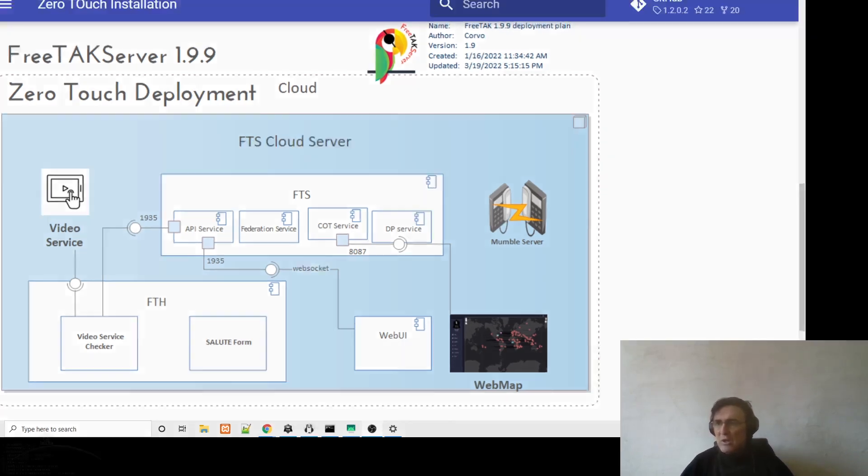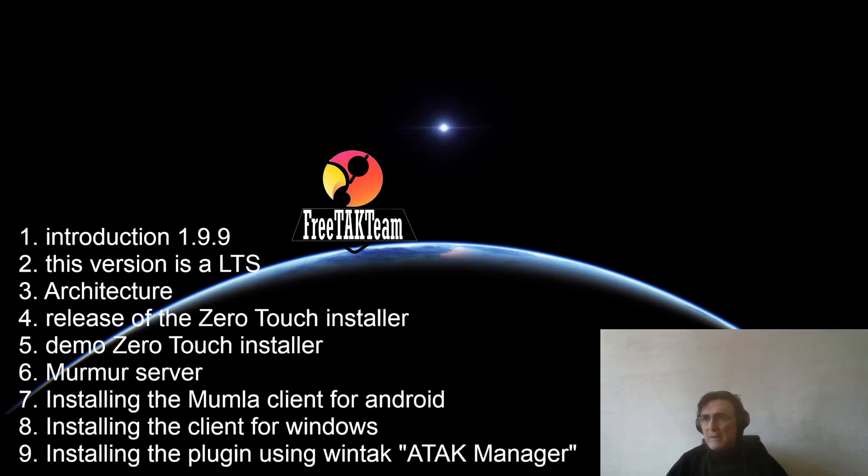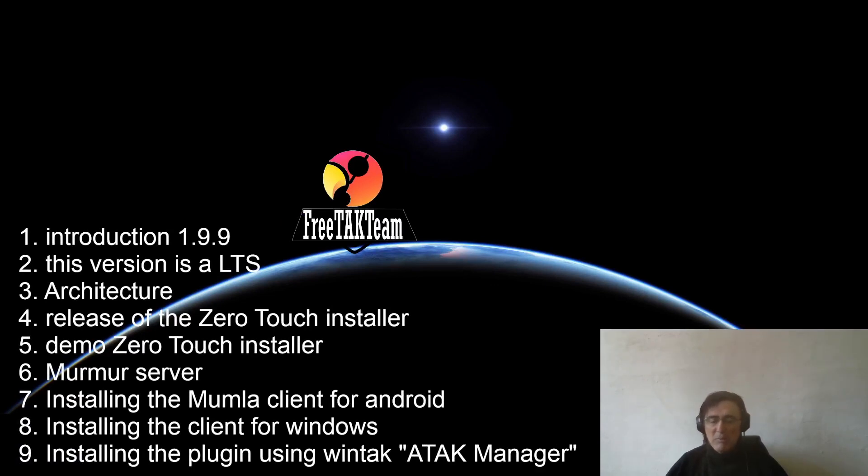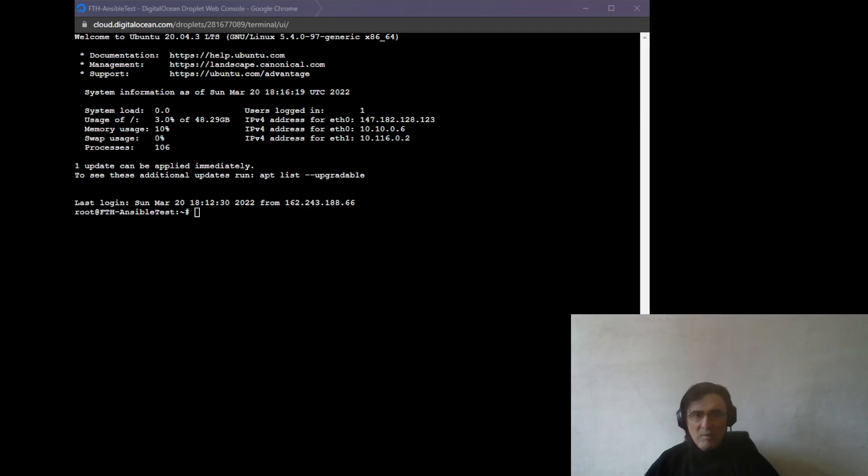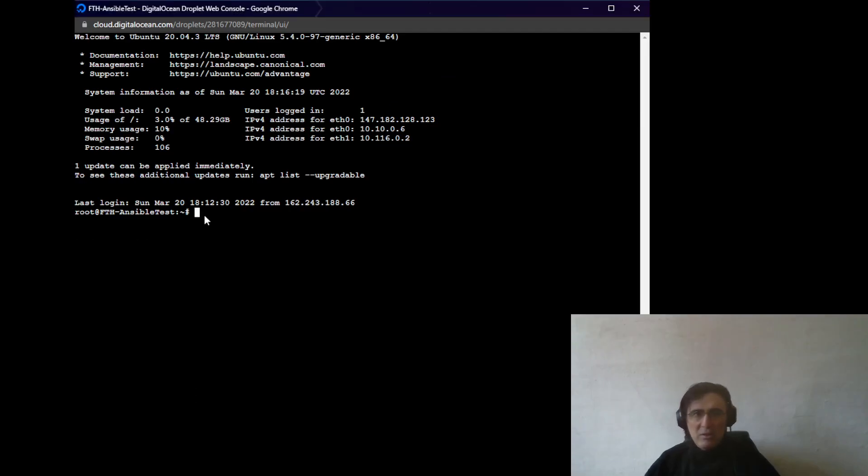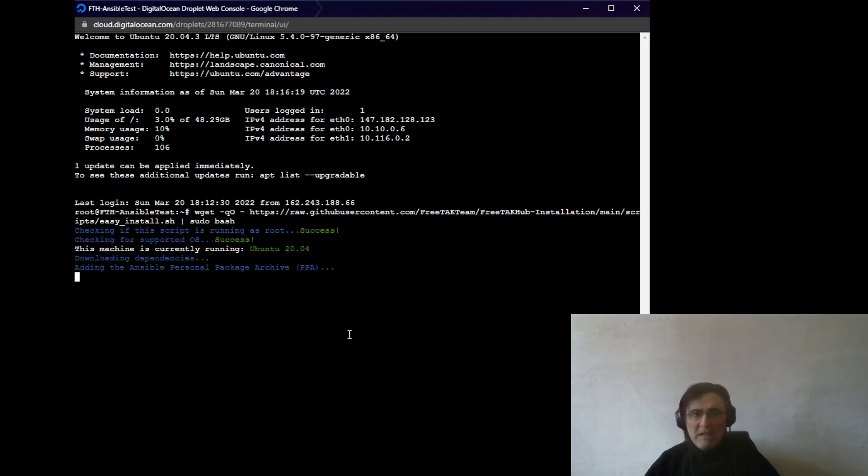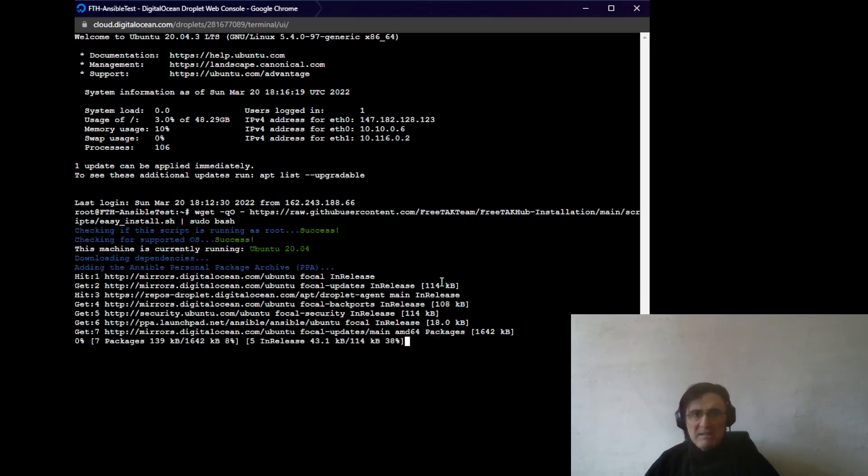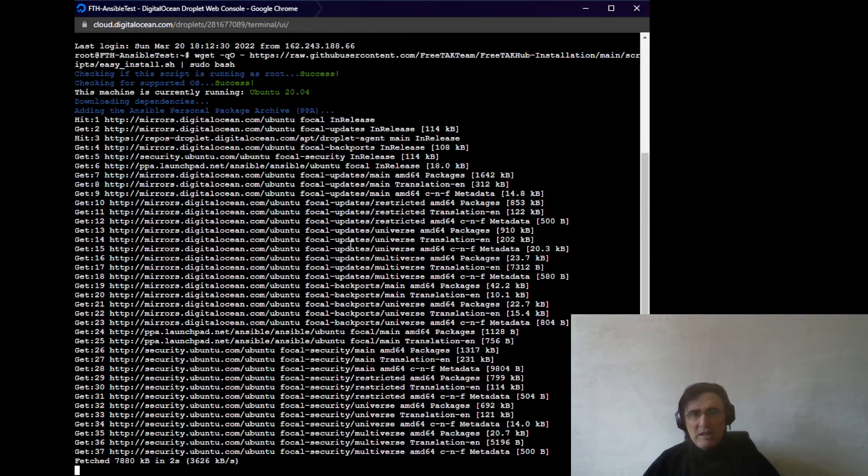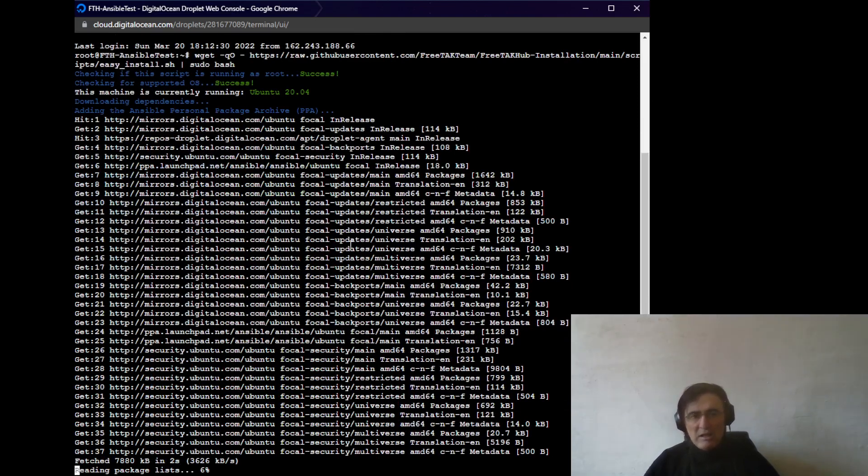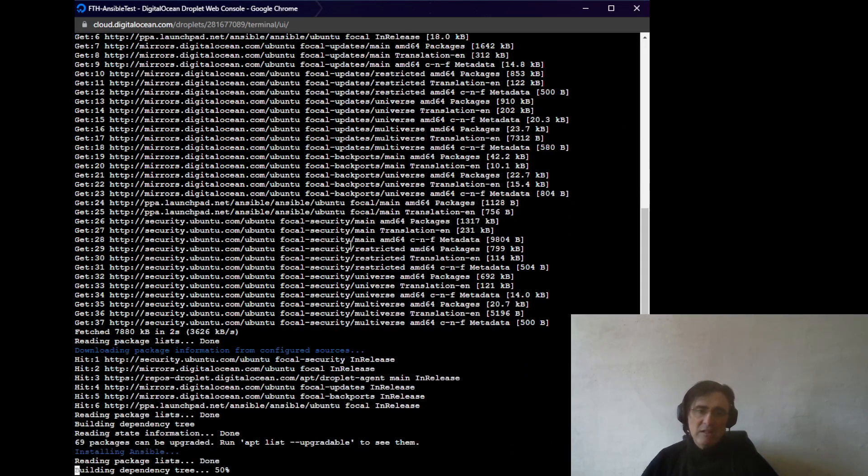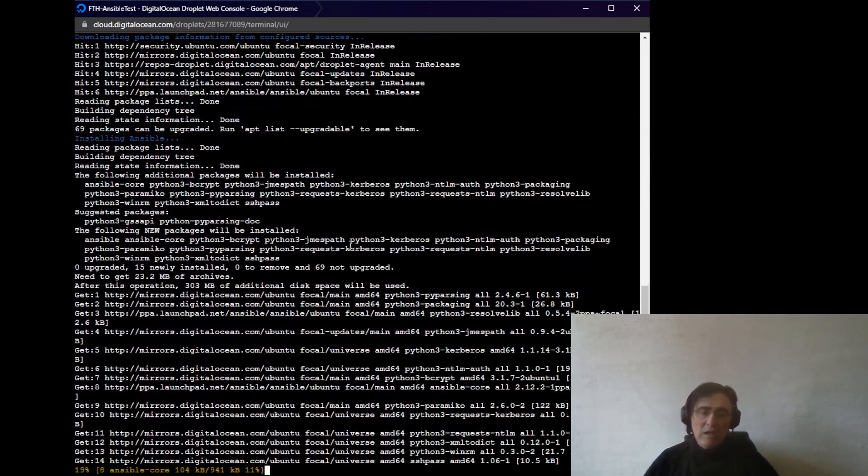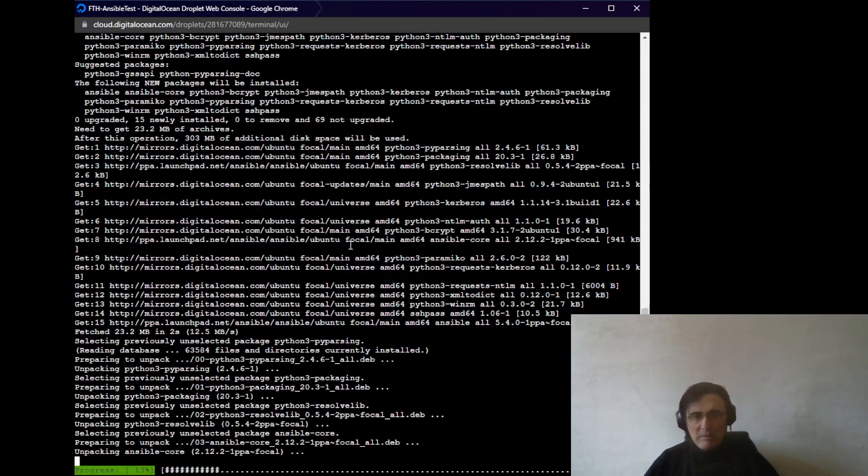And then we'll see how to configure the Mumble server that is our new system in town, and also how we can configure the clients and the different client for Android and for Windows and how we can install the new plugin that we have created for you guys that allow you to use push to talk inside ATAK. So we will start with the installer and all we need to do is to copy and paste this line of code. And that is going to be in the description of this video, like all the relevant links that will allow you to repeat what I'm doing here.